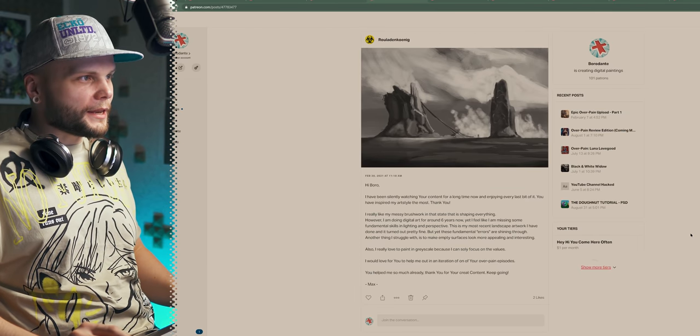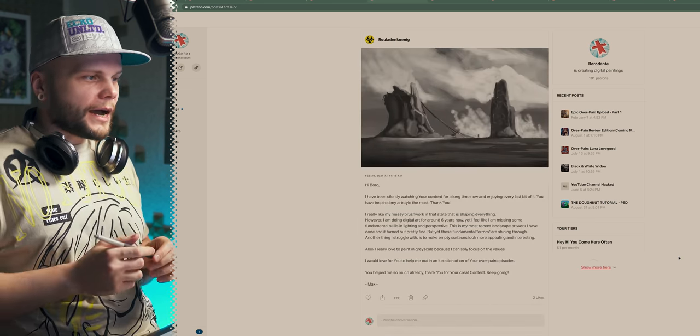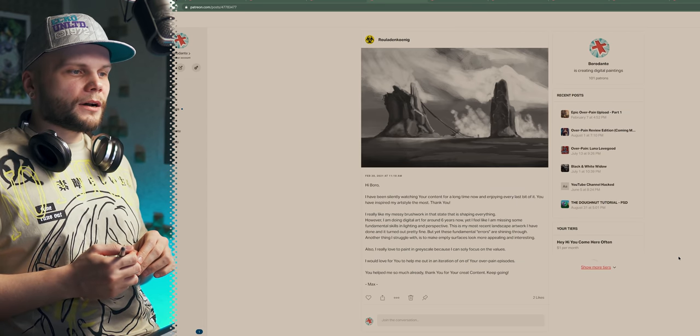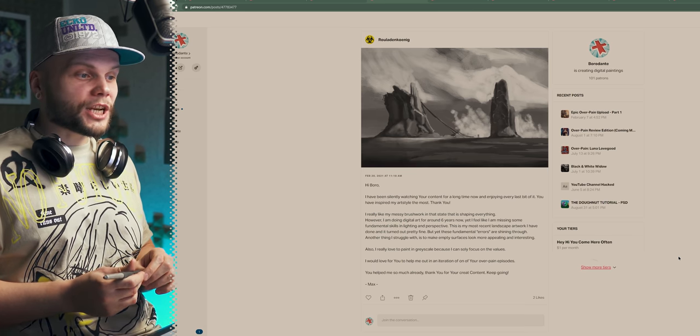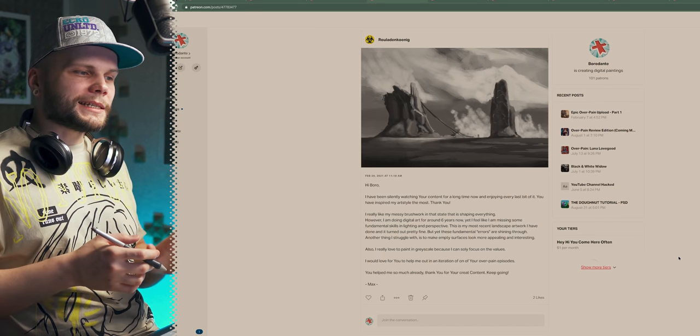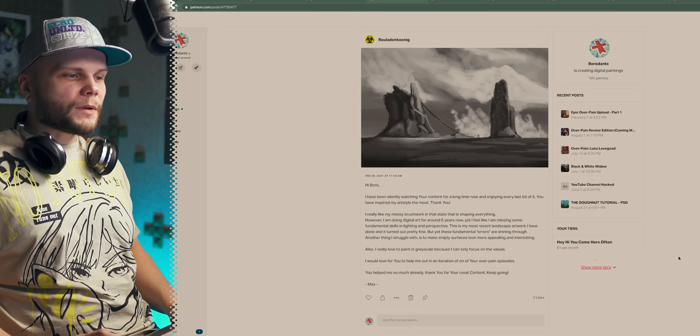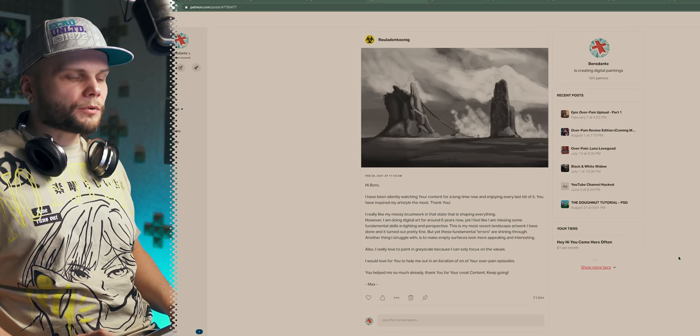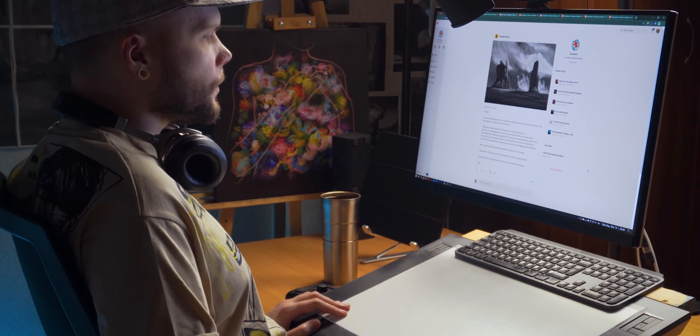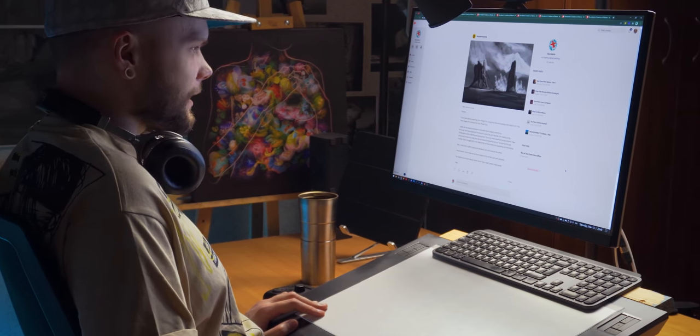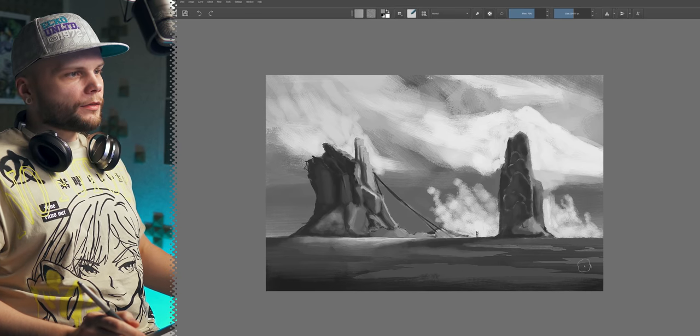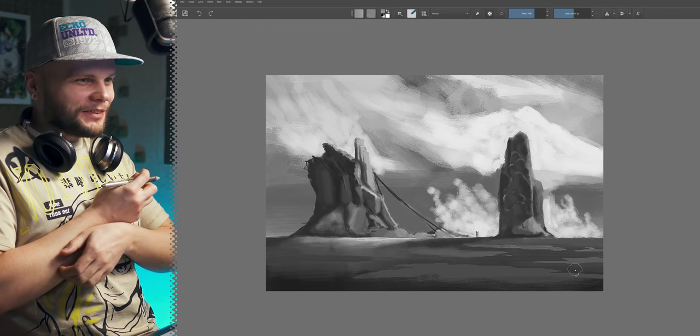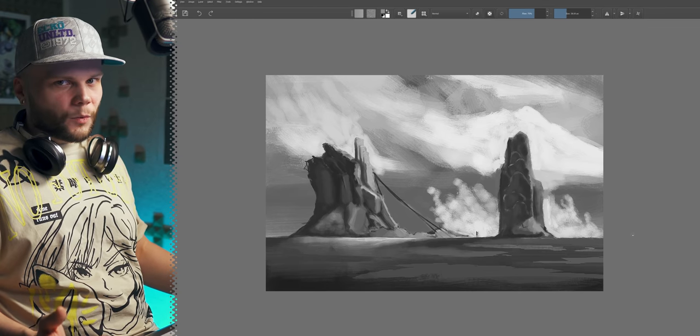And finally, an actual submission for Overpaint from the same Rola Denkojnik that posted the study of my work. Hi Boro. I have been silently watching your content for a long time now and enjoying every last bit of it. I really like my messy brushwork in that state that is shaping everything. However, I'm doing digital art for about six years now, yet I feel like I'm missing some fundamental skills in lighting and perspective. This is my most recent landscape artwork I have done and it turned out pretty fine, but yet these fundamental errors are shining through. Another thing I struggle with is to make empty surfaces look more appealing and interesting. Also, I really love to paint in grayscale because I can solely focus on the values. Alright, let's see what I can do. I like most of it. Indeed, there are some questions about the perspective and lighting.